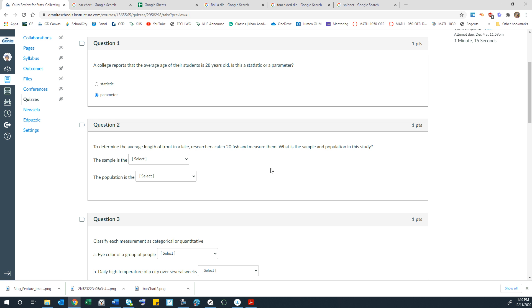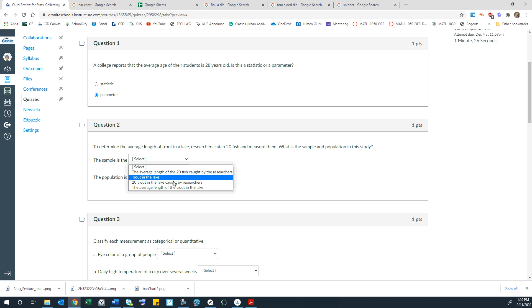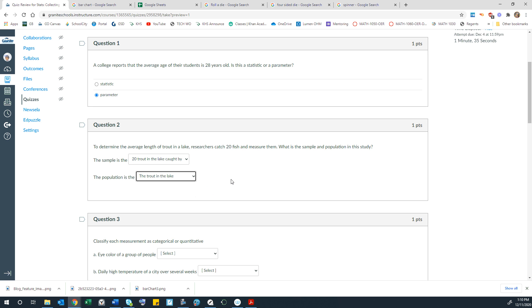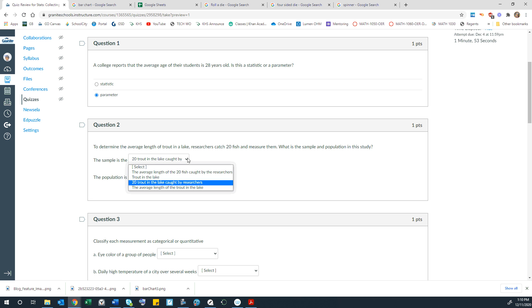To determine the average length of trout in a lake, researchers catch 20 fish and measure them. What is the sample and population in this study? So the sample is just the 20 trout that are caught. The population is representing the trout in the lake. Now the study itself is to find the average length. But that is not what the population is. The population is the actual trout in the lake. And then the ones studied, the ones caught.